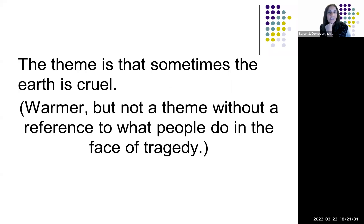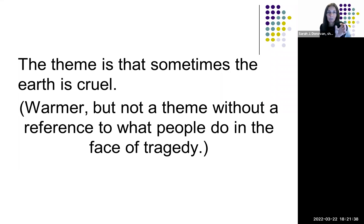A slightly better attempt might be 'A theme is that sometimes the Earth is cruel,' which is closer to a theme statement but still references the specific tragedy in the title rather than forming a generalized message.